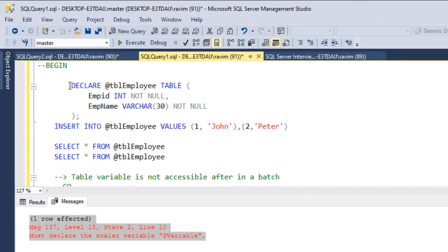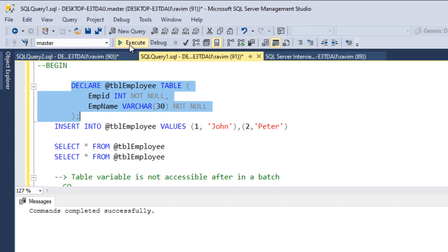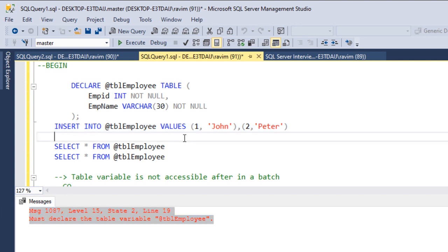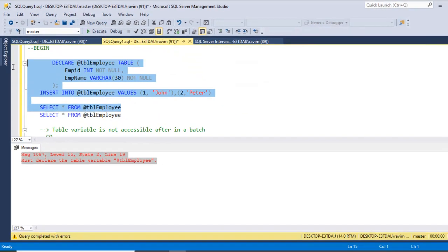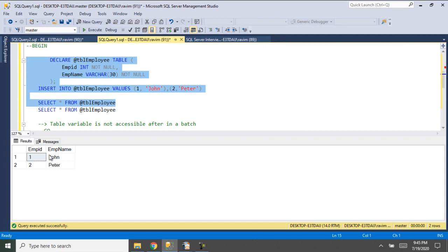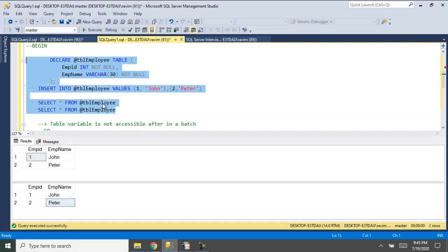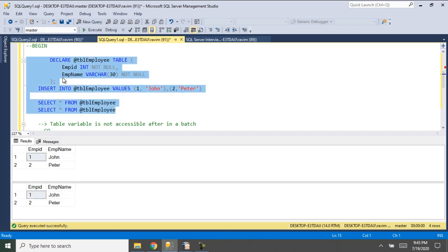Here I have taken a table variable with the same definition we saw in the slide. I am declaring this table, and if you try to insert after a batch separator it says invalid object — everything, the definition and all other actions, should be done within the same batch. Let me run this. It has given me the data — it is creating the table variable, inserting data into it, and retrieving it. If I run a second select, it will give two rows of data because the table variable still exists within the single batch. That's how the table variable behaves.